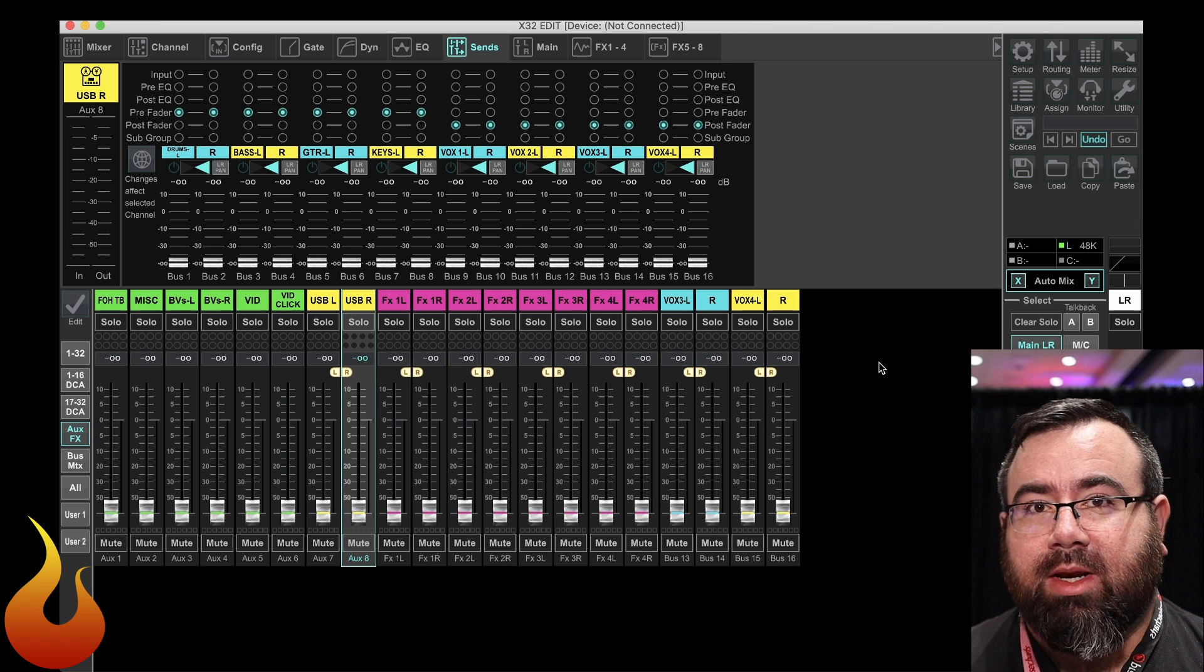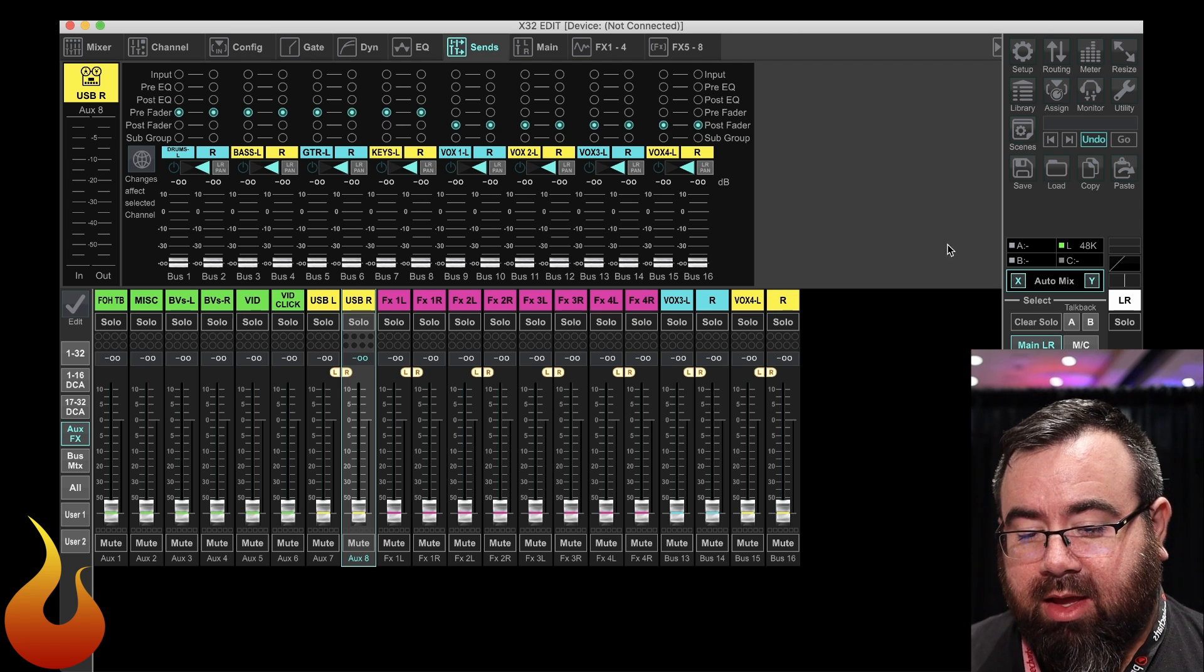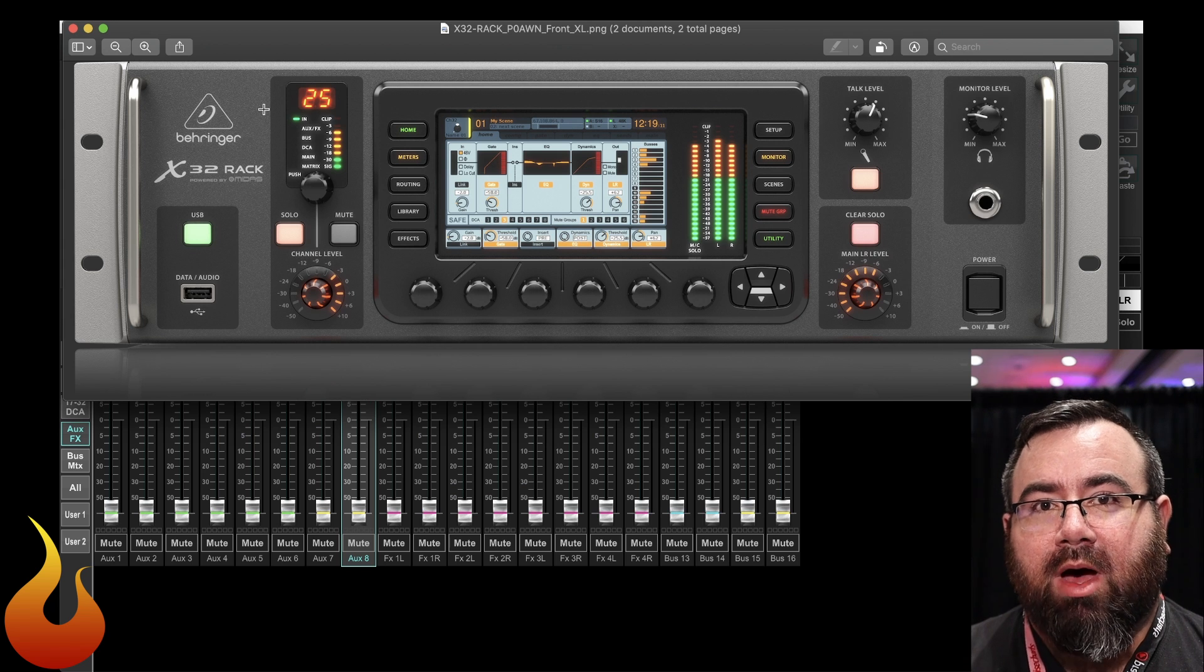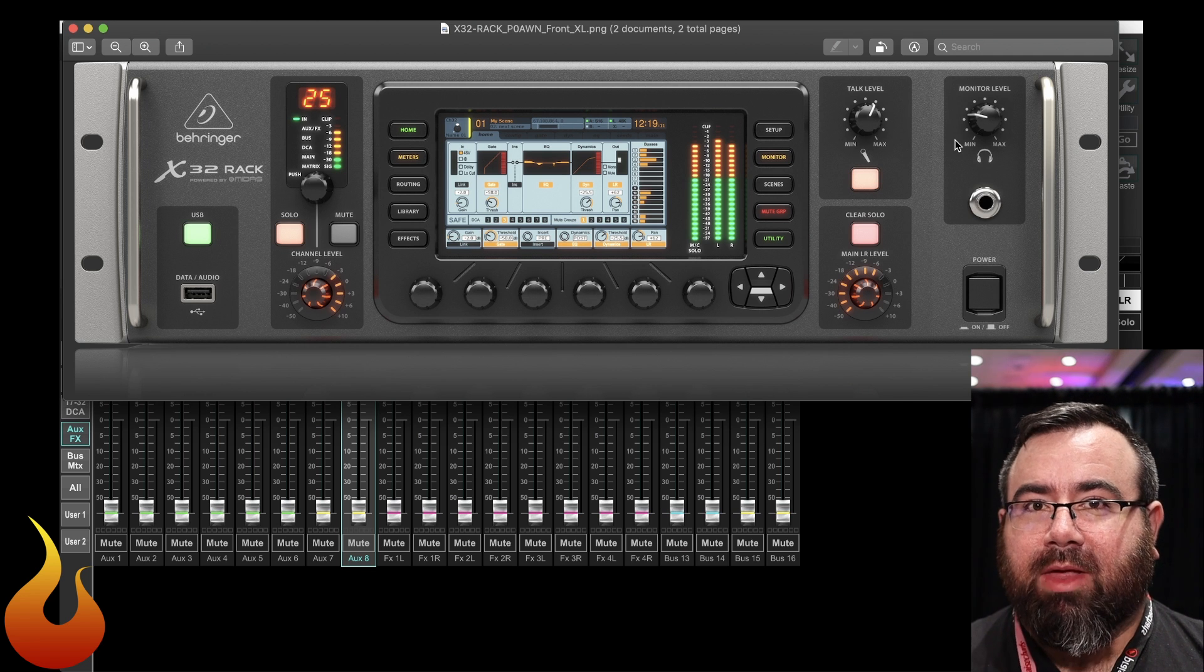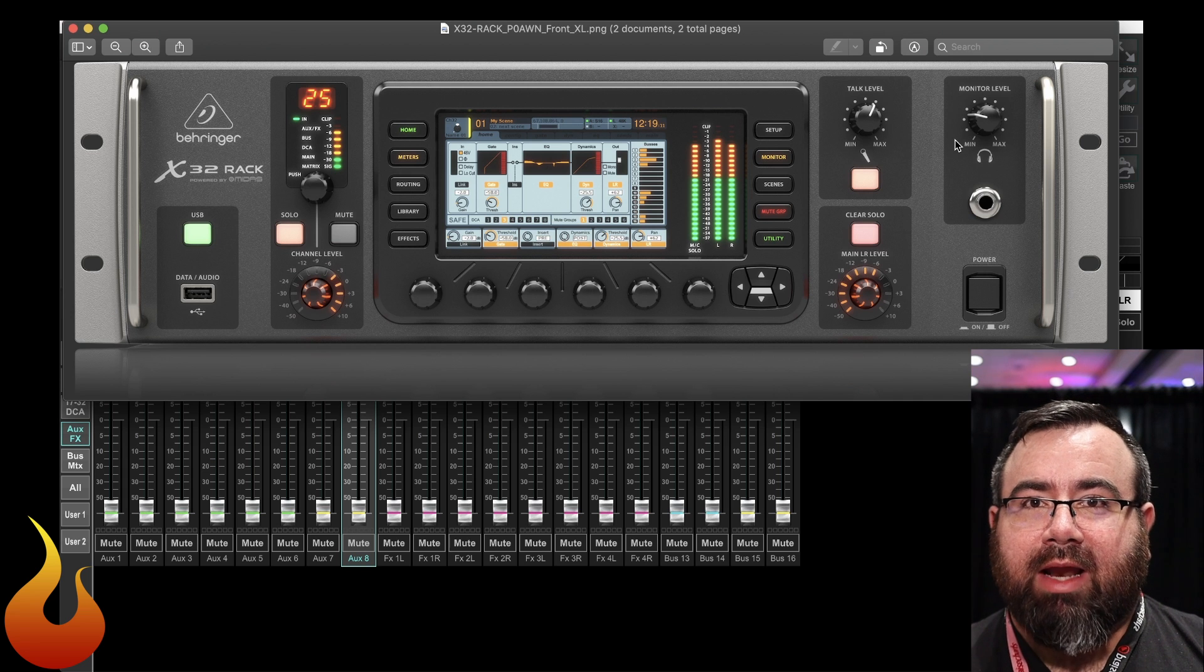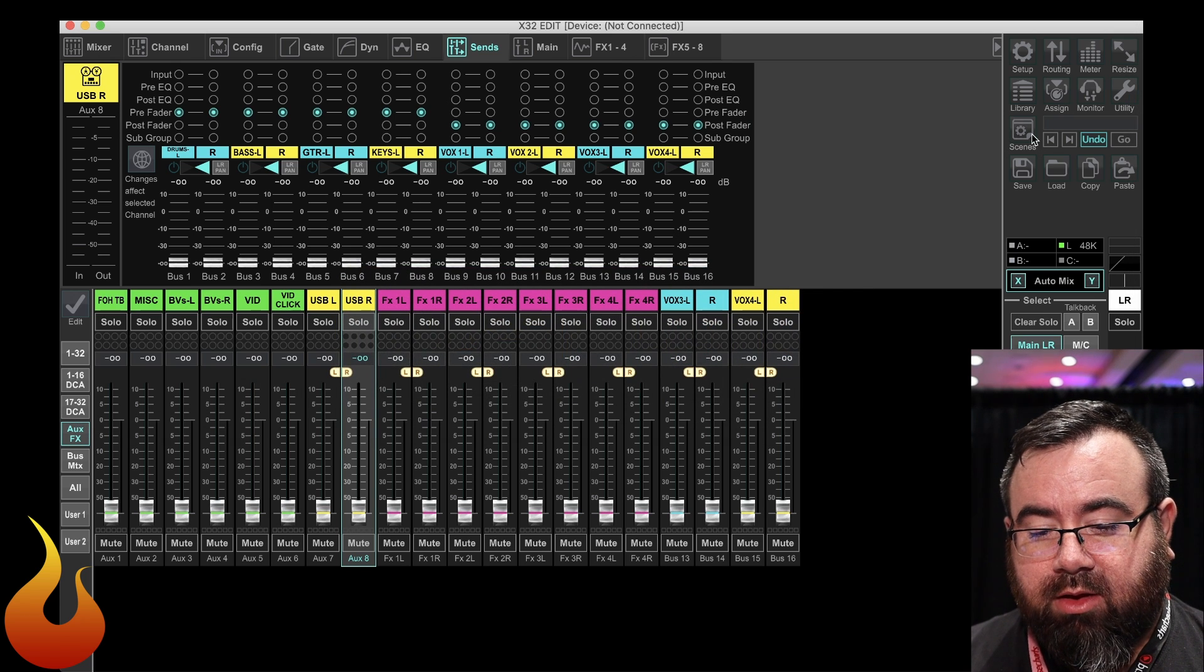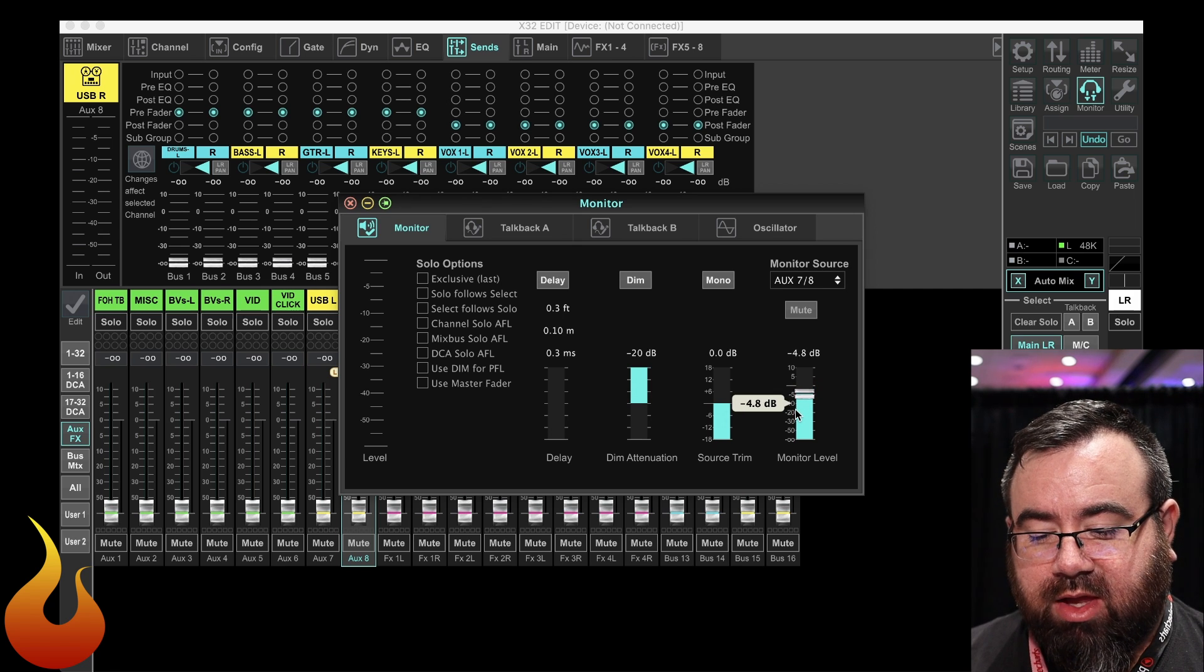So now there's just one more thing we need to do before we're done here. We need to level match those to the regular line outputs. The reason why is because on the X32 rack, the monitor outputs are also tied in with this monitor level control that's on the front of the console. I've kind of played around with this and found that basically if you crank the monitor level all the way, you're getting line level plus 6 dB. So what we're going to do is go to the monitor settings. Under monitor source, monitor level, we're just going to drop this down to negative 6.